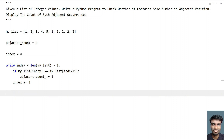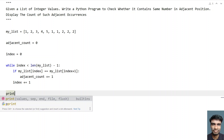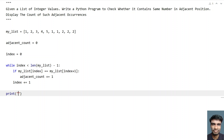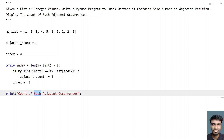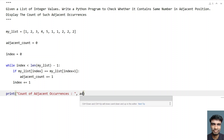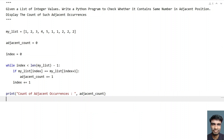And once the while loop completes, let's print the adjacent count: 'Count of such adjacent occurrences are:', followed by the variable adjacent_count. This is the complete program to check whether the list contains the same number in the adjacent position and count the adjacent occurrences. Let me run this program.